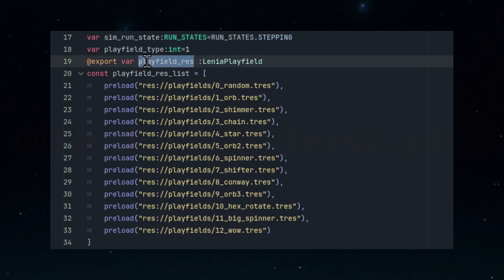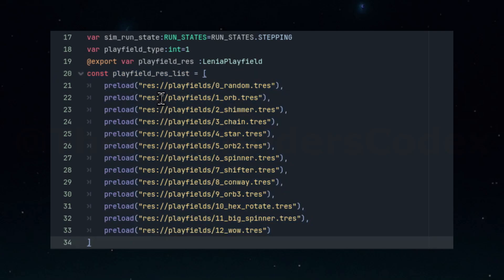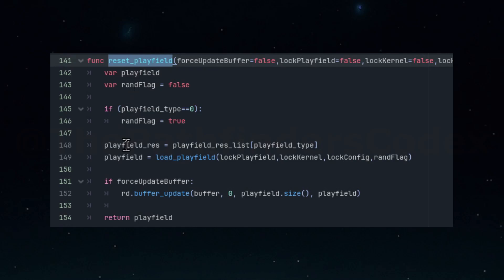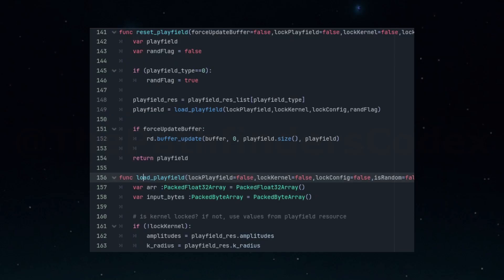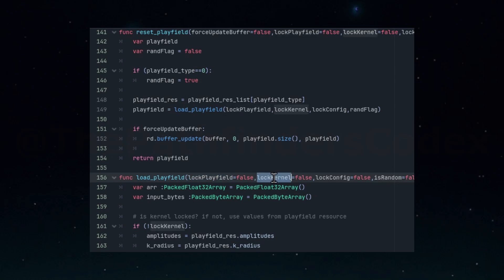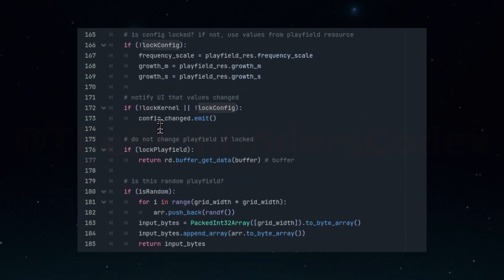In the backend script, we set up the variable for the playfield number and we'll create a list of the lifeform resource files to preload. And here we finally get to the reset playfield function that does the work of choosing the correct index from our list of preloaded lifeforms, and then using that data to load the playfield into configuration. The last thing to add is a quality of life feature. In the load playlist function, we'll add locking flags for different types of settings, so we can restart the sim or load a different playfield or kernels without erasing our current values. These checkboxes allow you to lock the playfield, the kernel, and the configuration independently. We could enhance this further, but for now it serves its purpose.